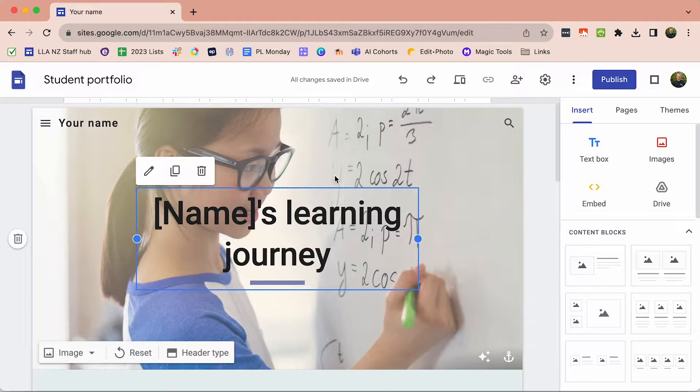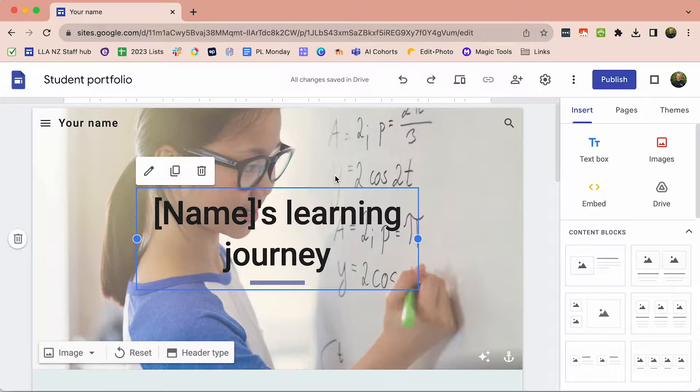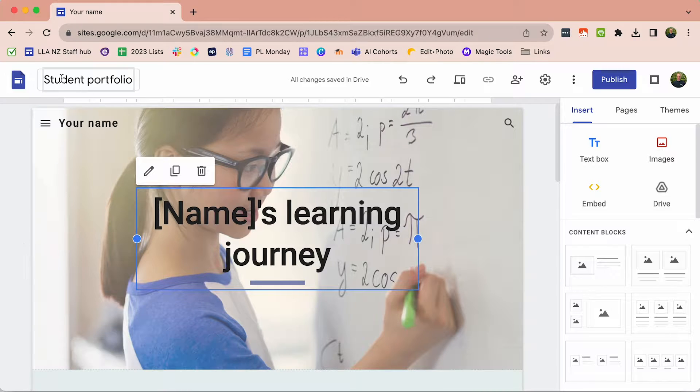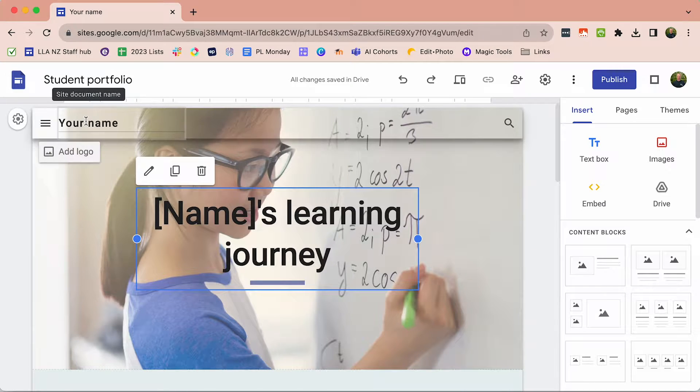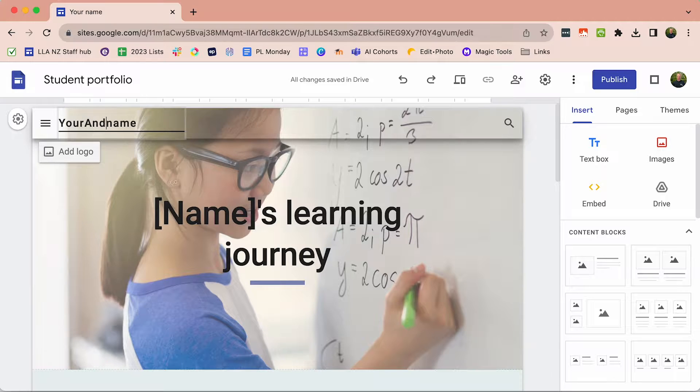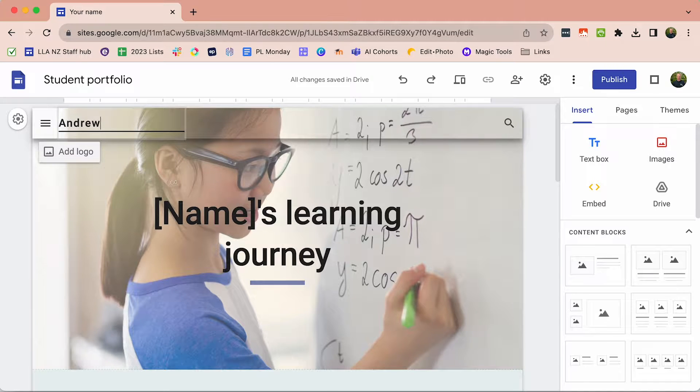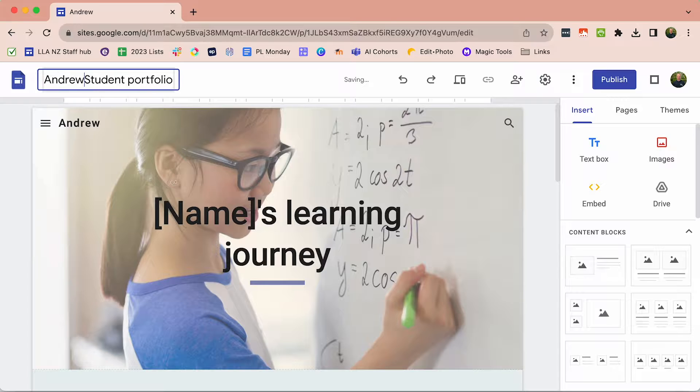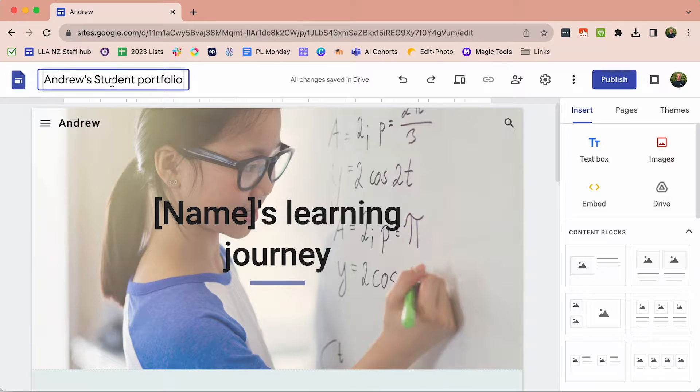This has already created a basic structure that we now need to add. One of the first things we should do is add our name and then also to the title of the file.